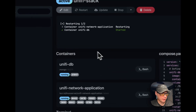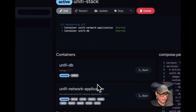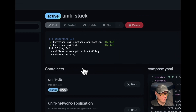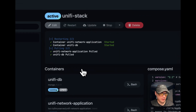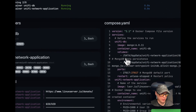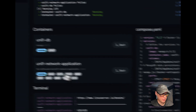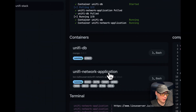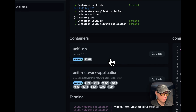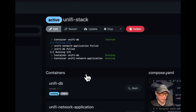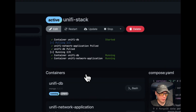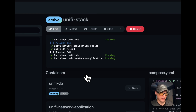You can restart the stack and see a live log while it's restarting. You can also update the current tags on both services — unified-db and unified-network-application — which pulls down the latest changes from the registry, updates the local cache, and redeploys the containers.